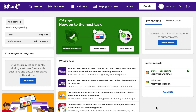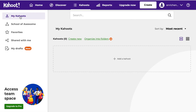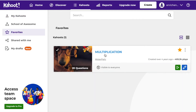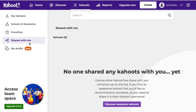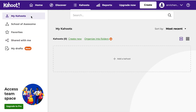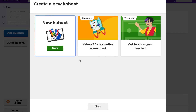Now I'll show you how to create your own Kahoot!. You can click the Create button at the top, but I'll show you how to go into your Kahoots collection. Click Kahoots at the top — this shows My Kahoots, and you can see I haven't created any here yet. The Favorites tab shows anything you've starred, like that multiplication one. Shared With Me shows Kahoots other teachers have shared with you. To start, go to My Kahoots and click Add a Kahoot, then Create New Kahoot.